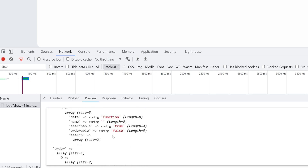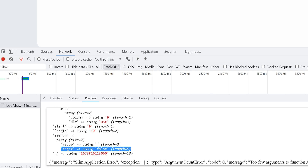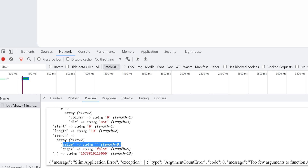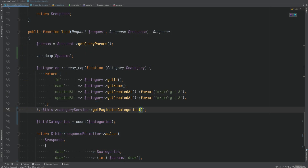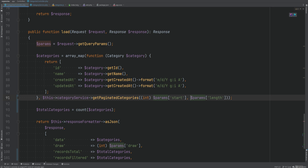By default it's sorting by category name in ascending order. We have the start and length parameters, and the search parameter with the search value. Let's remove the var_dump and pass $params['start'] and $params['length'] to the query. We should cast them to integers because they're strings by default and since we're using strict types it would throw an error.